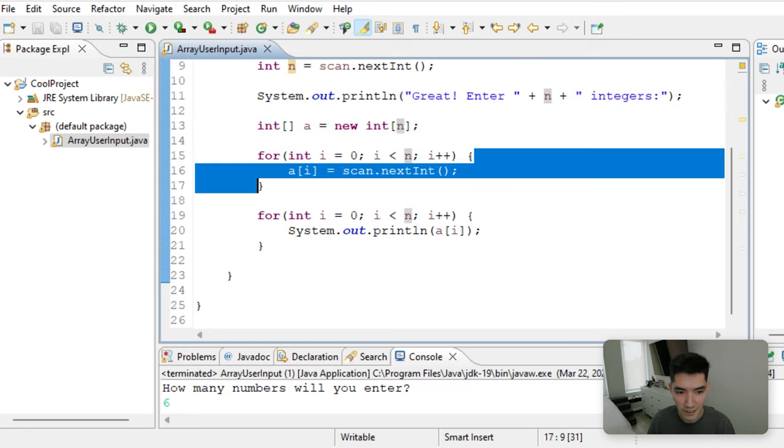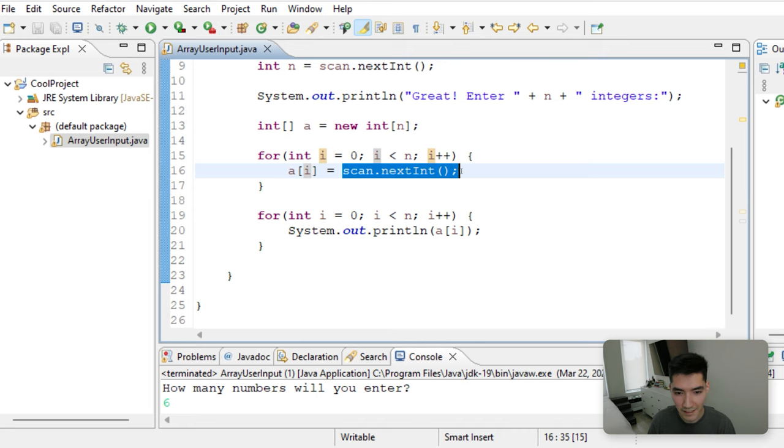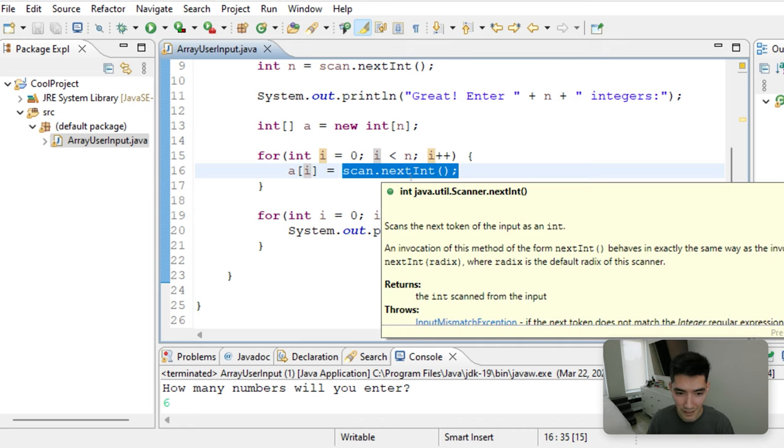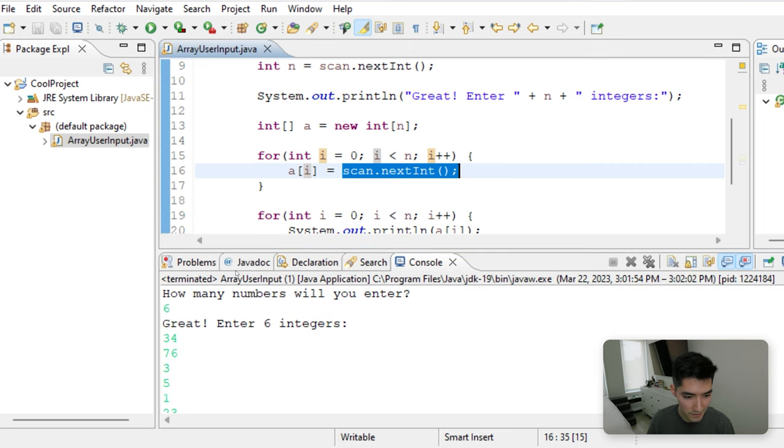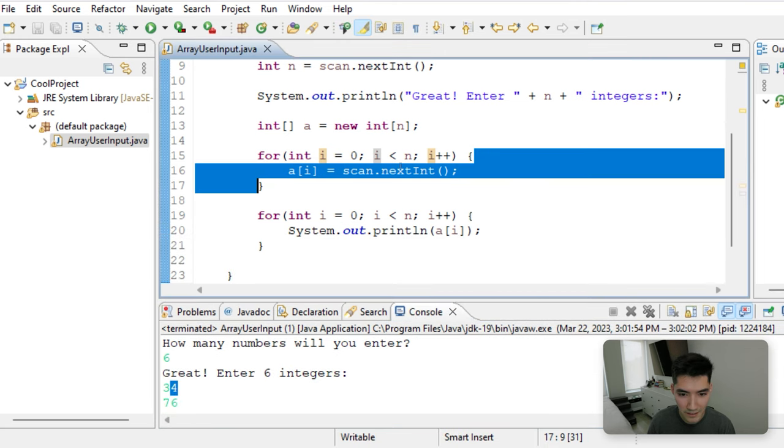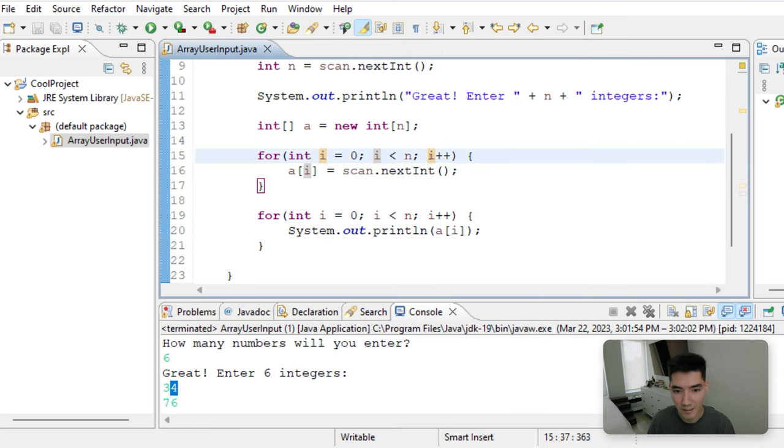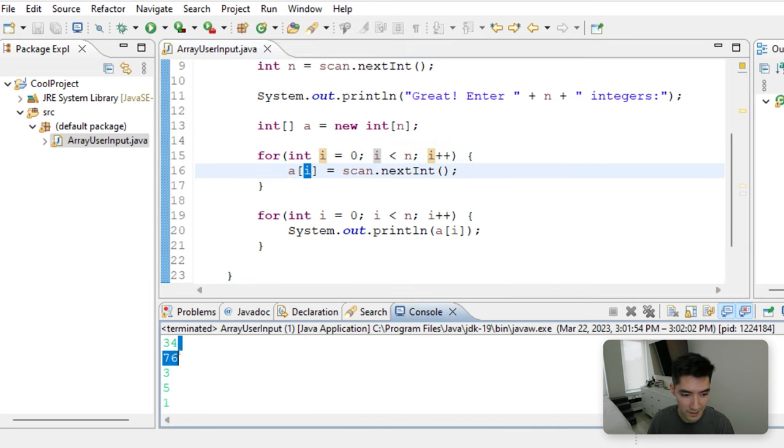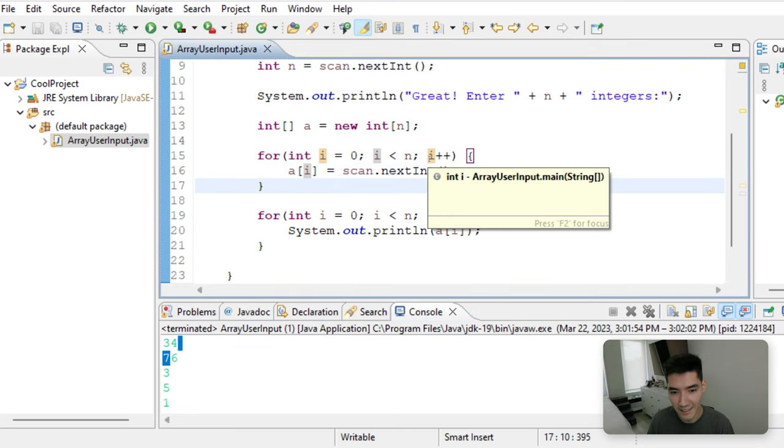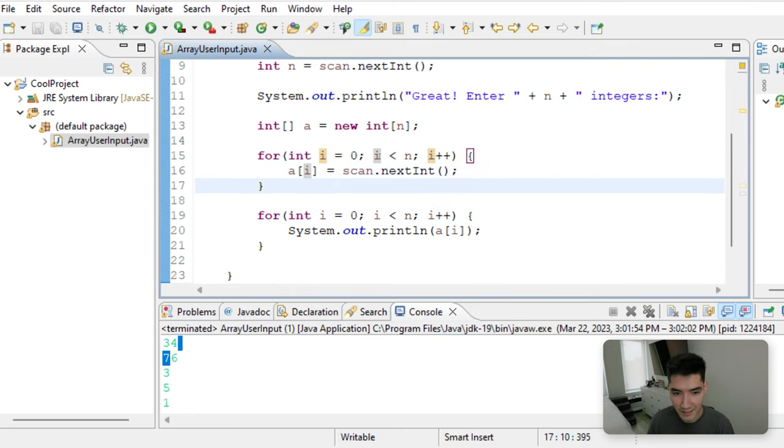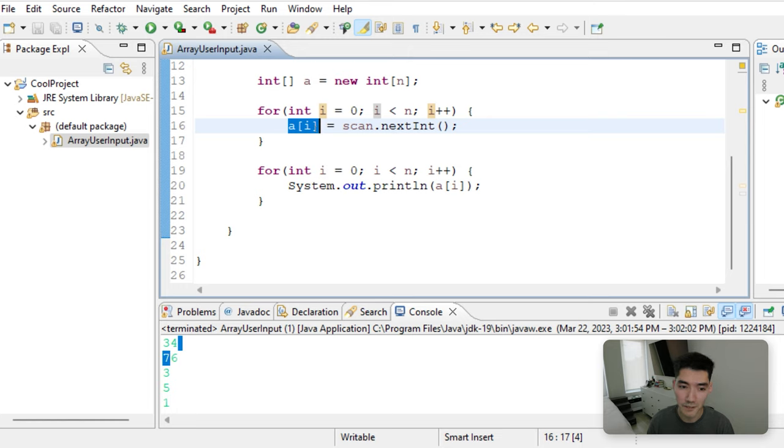So we run this code. A of zero is going to be the next integer. So we set the first element in that array to whatever we enter. And that was 34. Next, we go to the very top and increment i by one. Now the array at index one is whatever we enter, which is 76. And we go all the way up until i is now six. Six is not less than six. So we break out of the for loop. Now our array is filled with values that we entered.